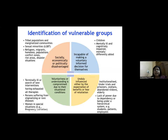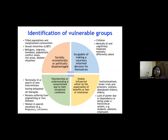Vulnerability may arise because participants are incapable of making a voluntary informed decision — such as children, mentally ill, or cognitively impaired individuals — or because they may be unduly influenced by the expectation of benefits or fear of retaliation, such as institutionalized people, prisoners, or residents of old age homes. Voluntariness may also be compromised by situational conditions, such as terminally ill patients, those with stigmatizing or rare diseases, or socially, economically, or politically disadvantaged groups like tribal populations, sexual minorities, refugees, and migrants.